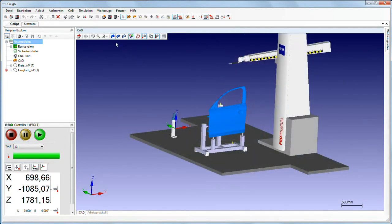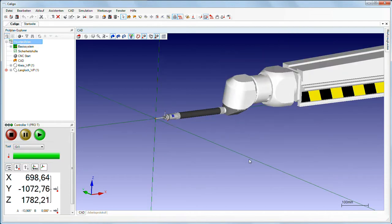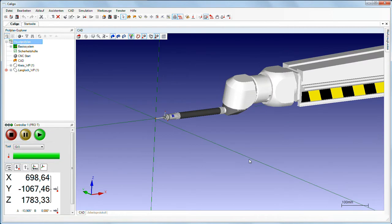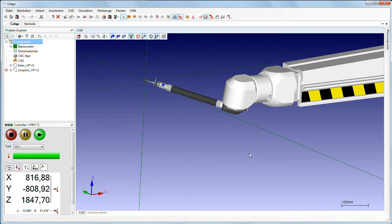You can create models of your own stylus configurations in Caligo using the stylus kit. All possible measuring machine positions, including the stylus joint, can be simulated.